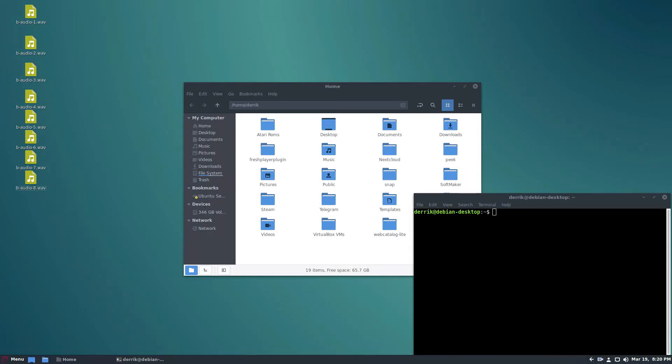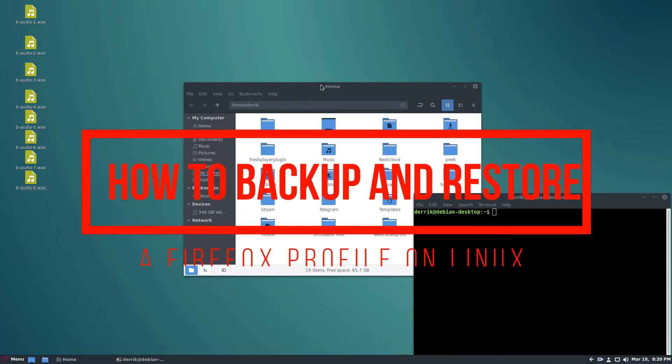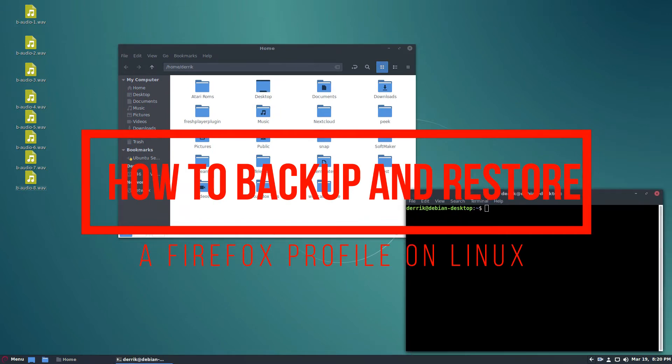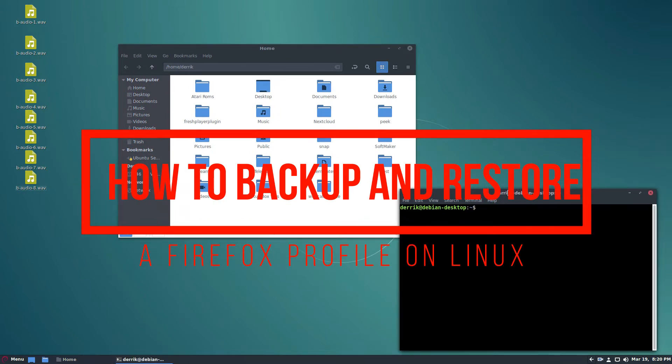Hello everybody, Derek here from Addictive Tips, and in this video we're going to be going over how to back up the Firefox profile under Linux.